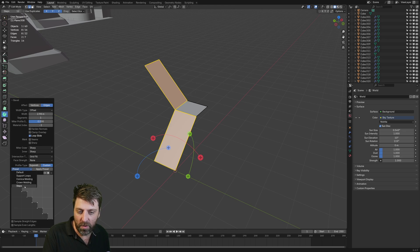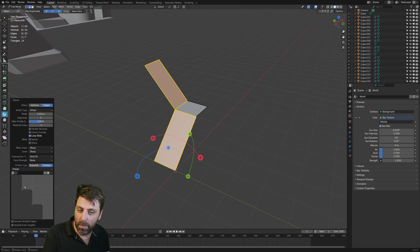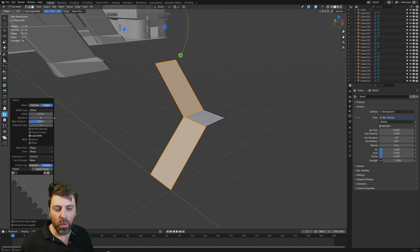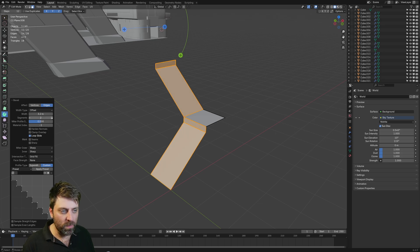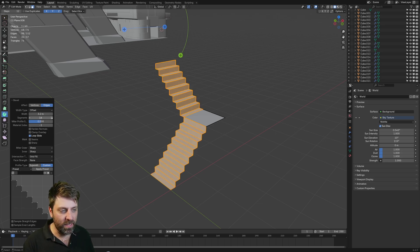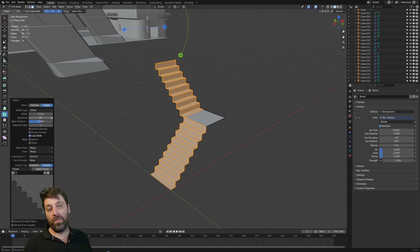If you don't, select Presets and go to Steps. Then with that, we can increase the amount of segments — just bump up this number. And you can see how it's creating our steps.